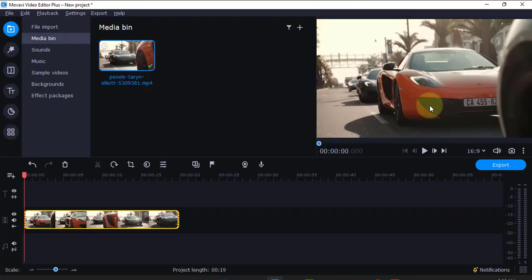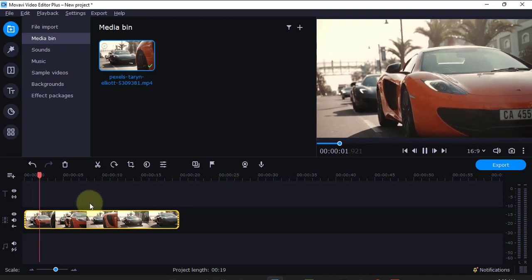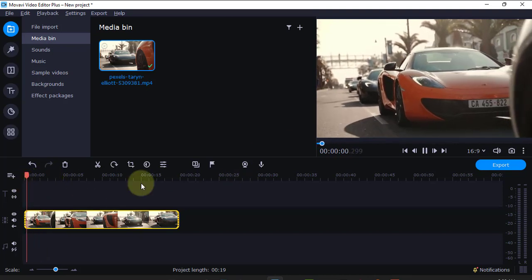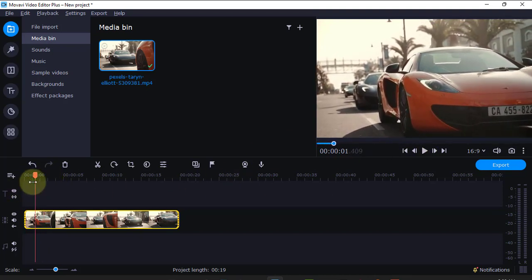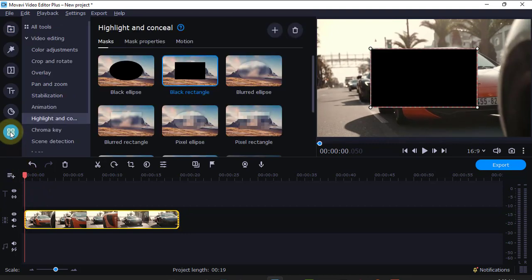Now, there's this video of a vehicle and I want to block the number plate. So, what do I do? It's very easy. I'll just come here to more tools.